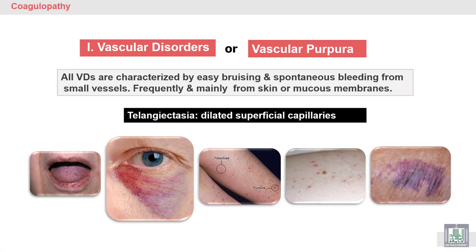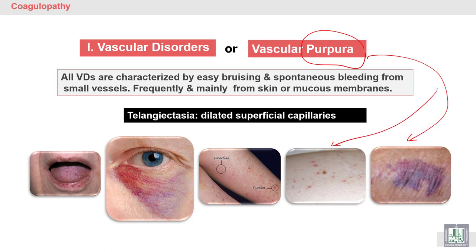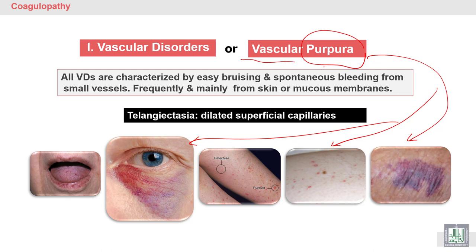Vascular diseases or vascular purpura — purpura means purple discoloration of the skin and mucous membrane. The cause of this purpura is vascular. We have other types of purpura related to platelets, so we have to differentiate between vascular purpura and platelet purpura. All vascular disorders are characterized by easy bruising, with blood leaking outside of the damaged blood vessels.